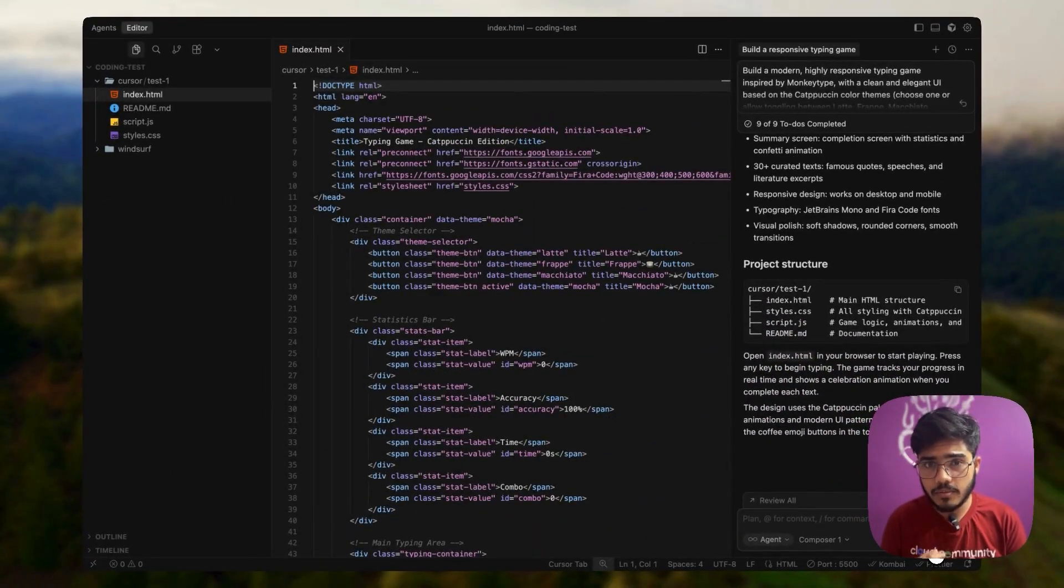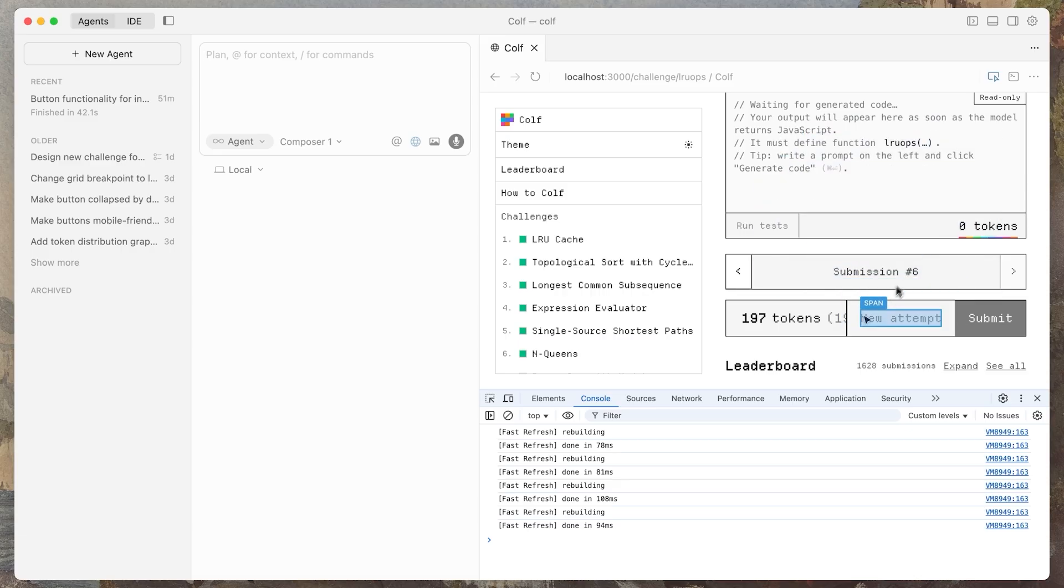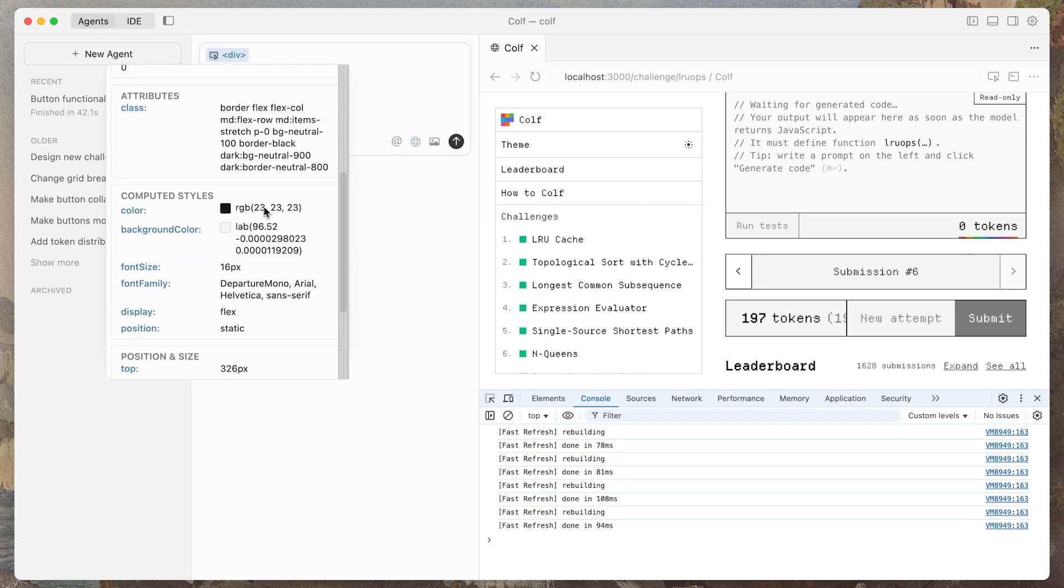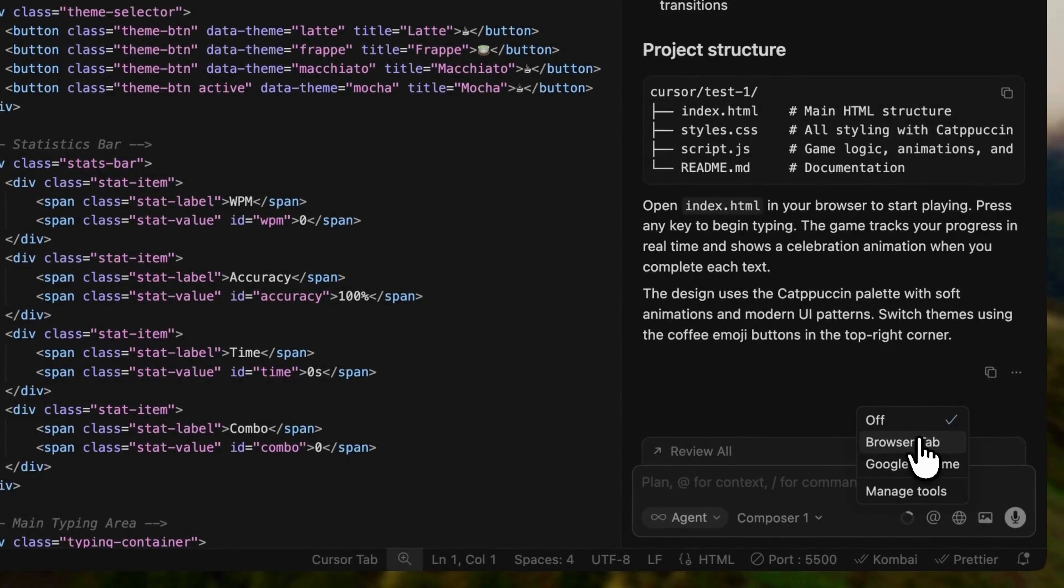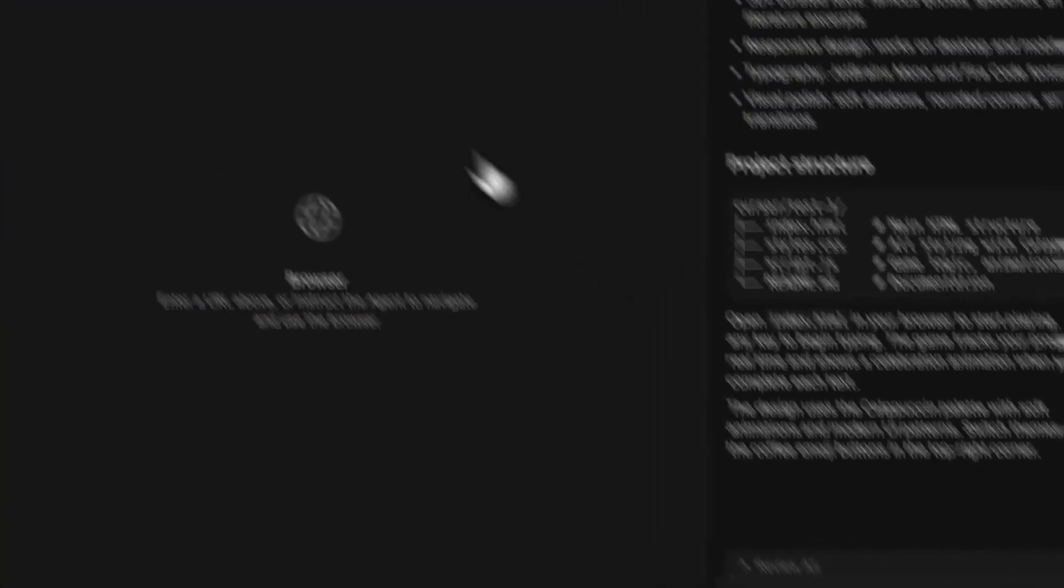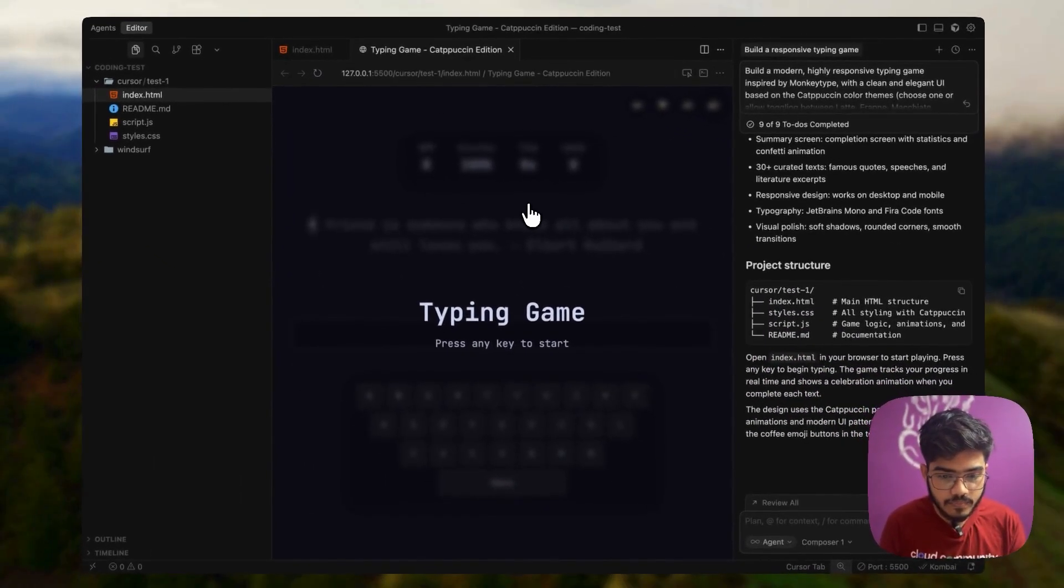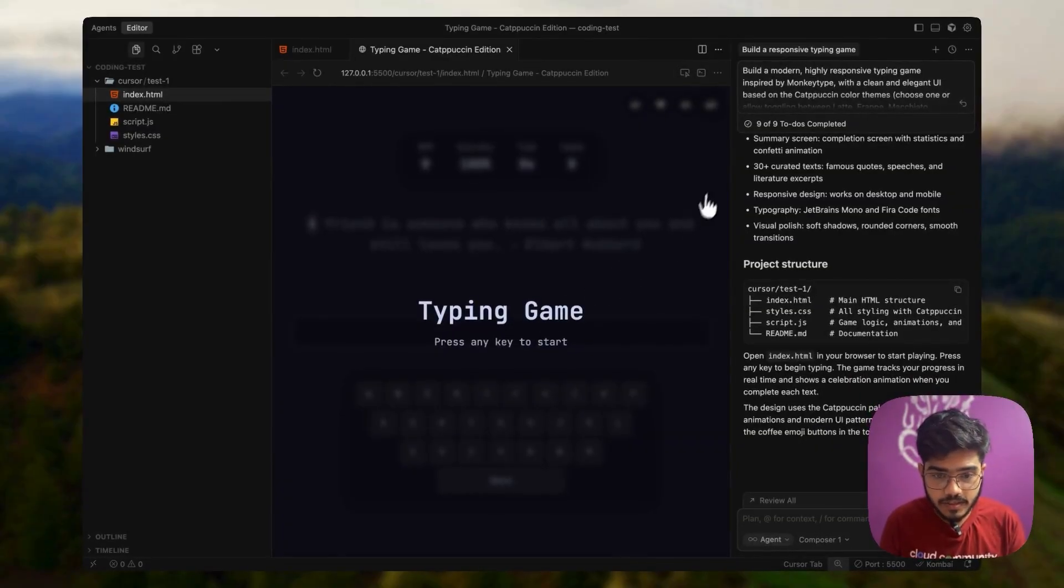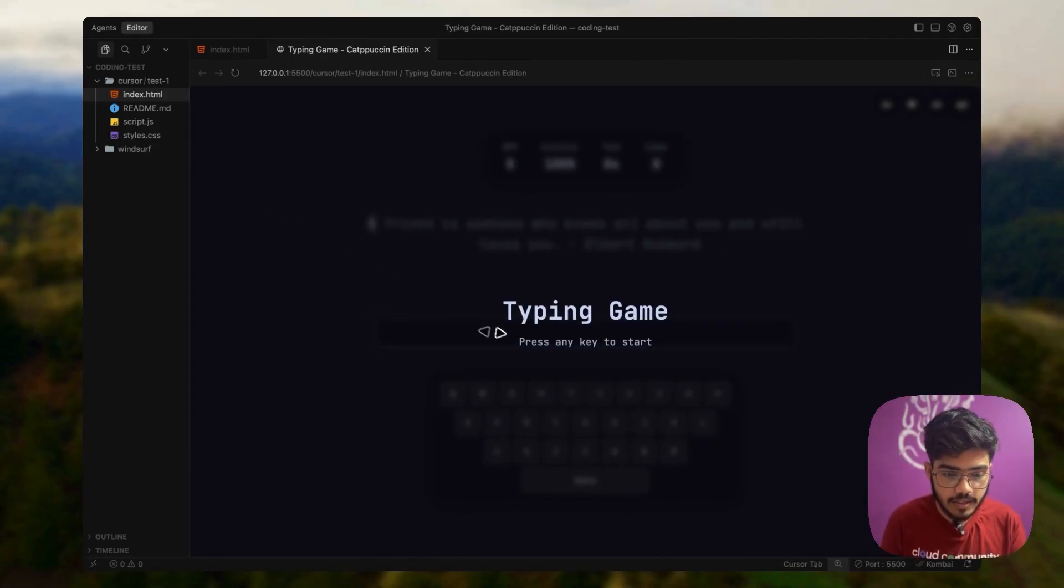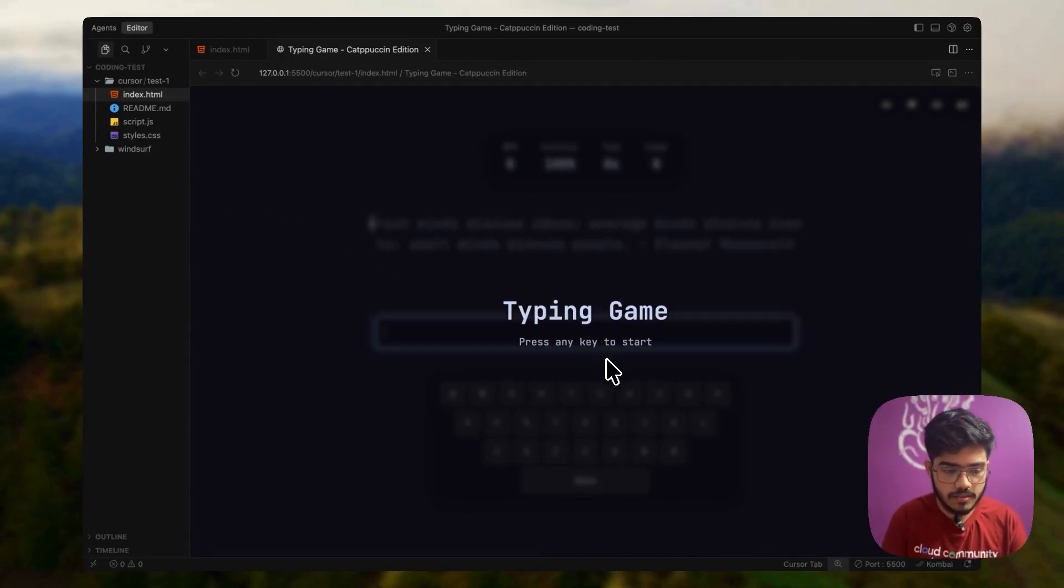Now let's go to our editor and you can see all the files here. One of the cool features of cursor 2.0 was you can connect your browser inside your IDE, which means I don't need to leave the cursor IDE to go to another browser to check how it looks. So I can just connect to my browser and paste the URL here. We can just press any key and start.